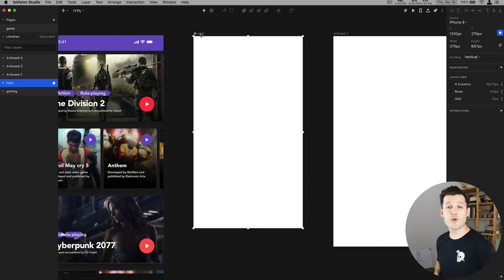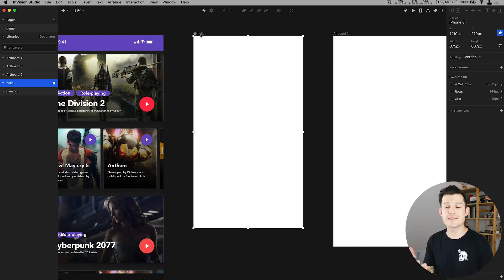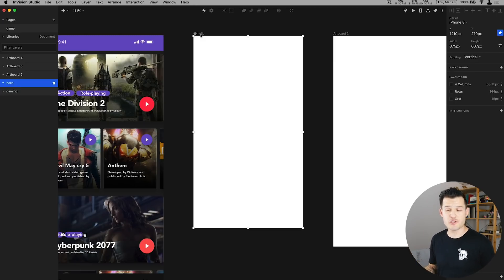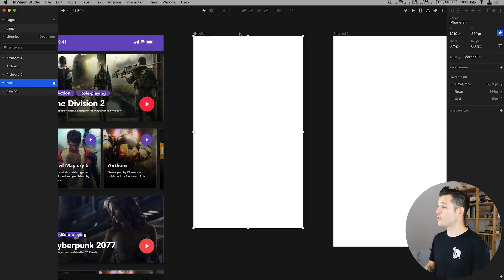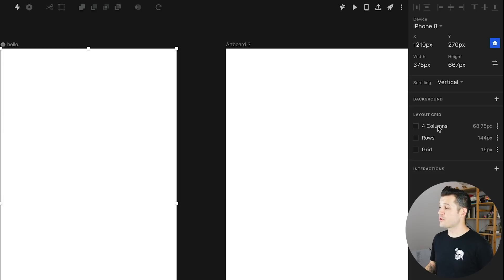Okay the next thing you're going to want to know how to do in studio is turn on the grids or the layouts or the guides so you can measure your designs as you're going and have some precision as you are creating. To do that you're going to tap on any artboard and in the details panel you'll get the layout grids. There's three different options you have either columns rows or grids. Let's explore each one of them.